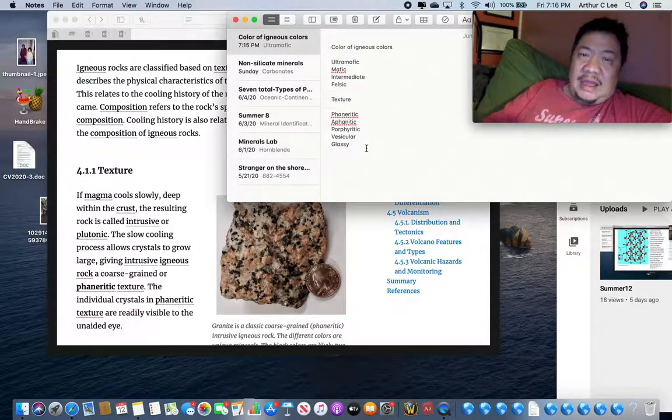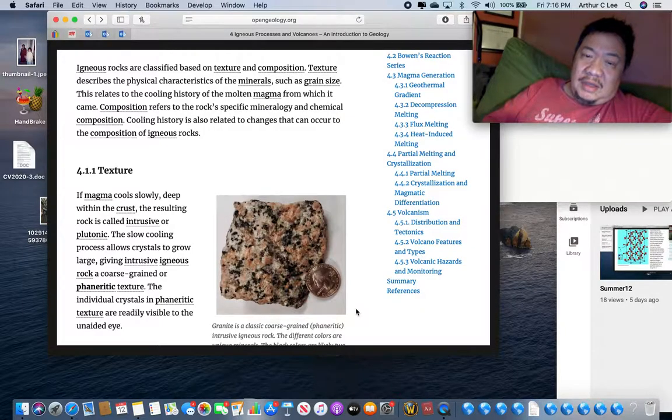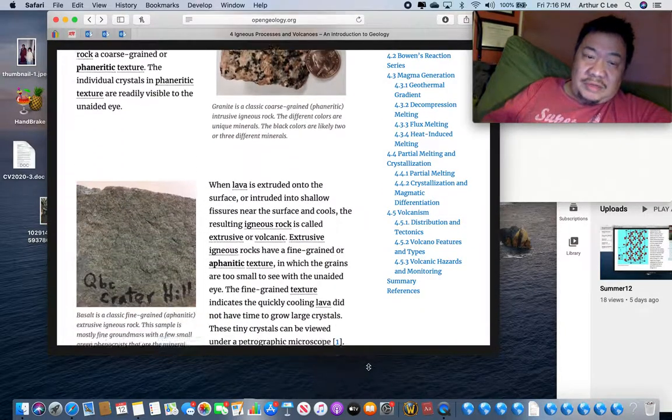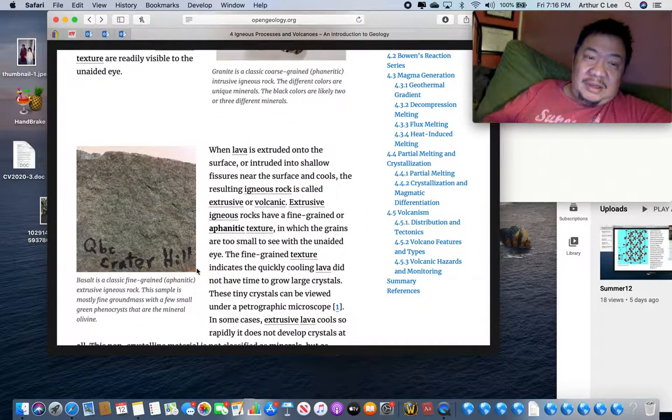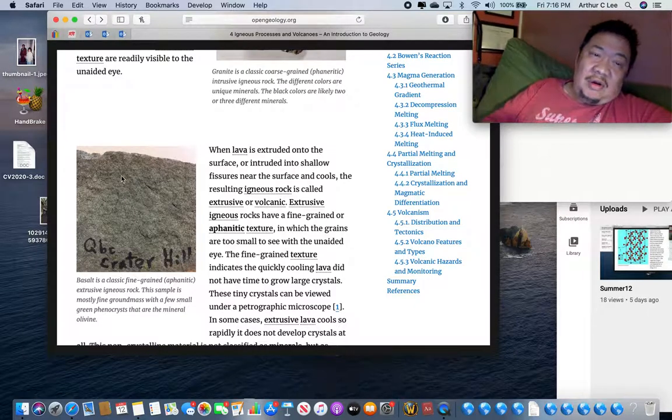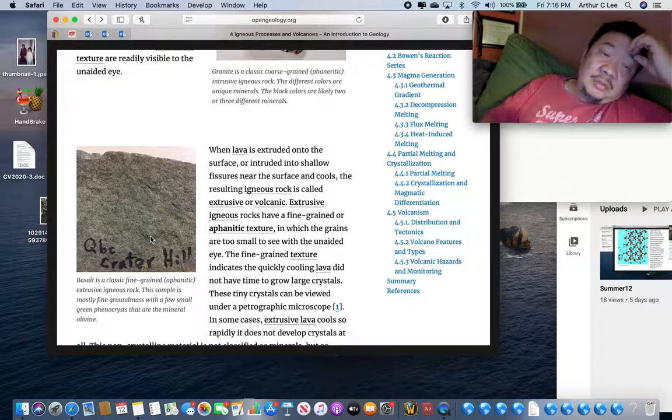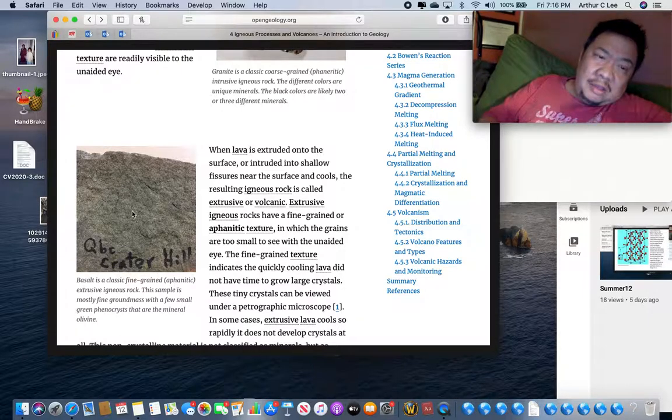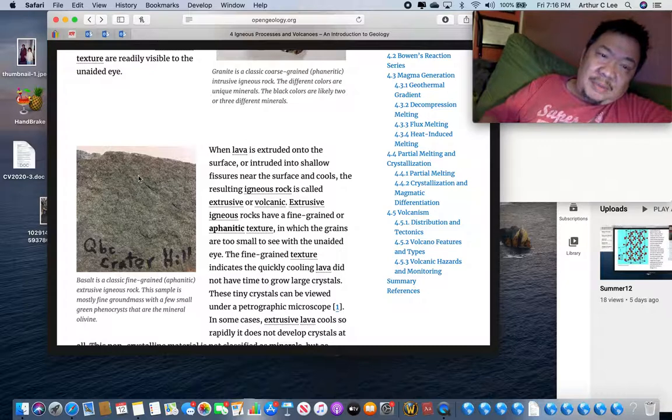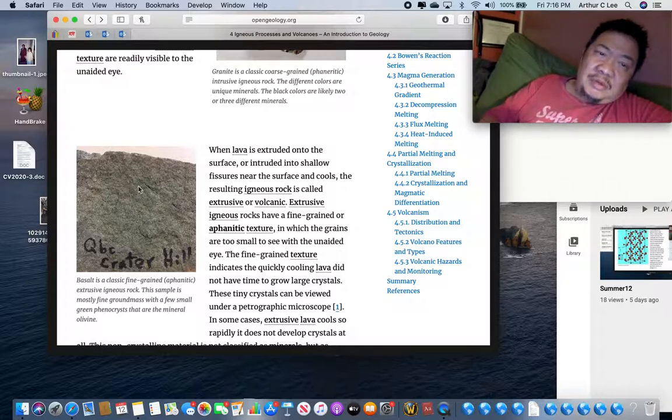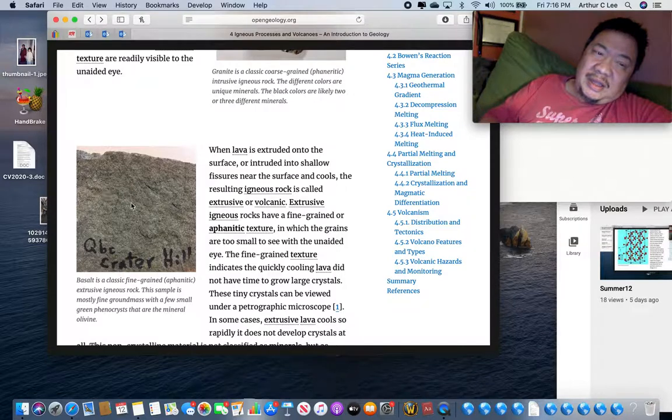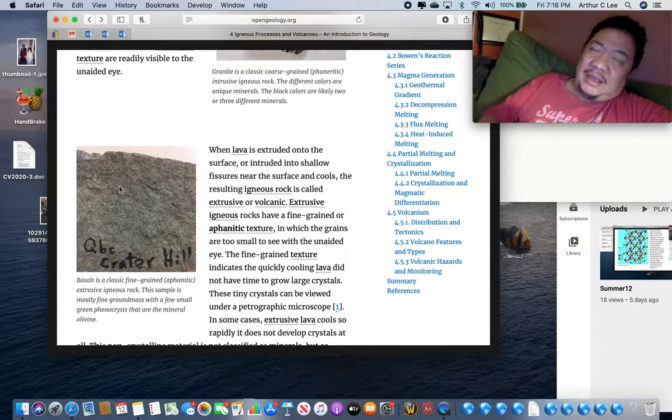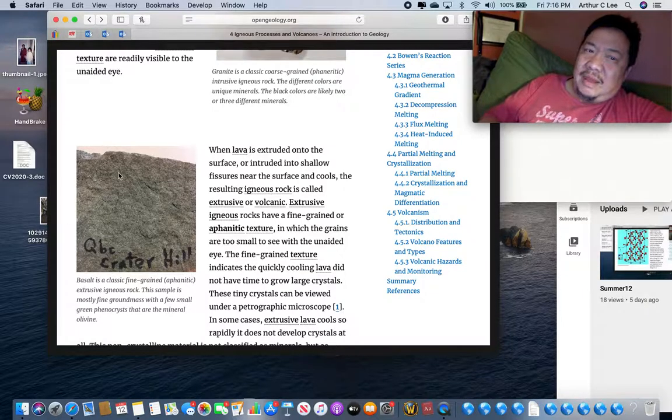An aphanitic igneous rock is a rock with small crystals in it. You can see that this rock here, all or almost all of the crystals in this igneous rock are too small to see with the naked eye. You can still see it has a crystalline appearance and you can see these crystals with the magnifying glass, but they're too small to see with the naked eye. This is called basalt. This is an aphanitic igneous rock.